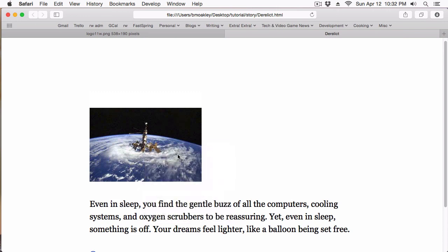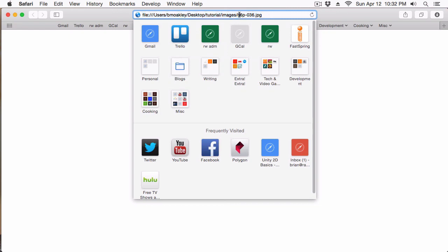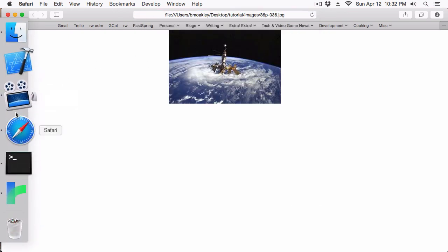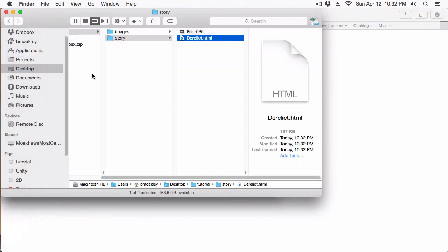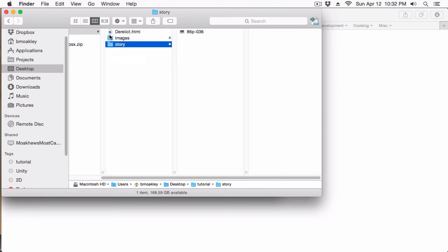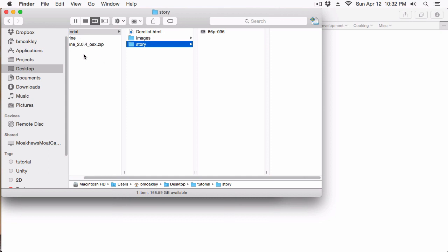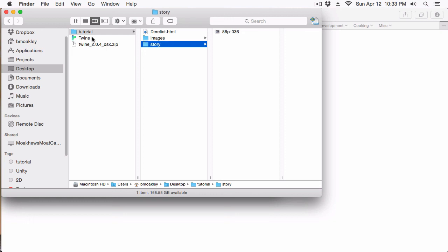Now this has some disadvantages as well. If for any reason you move this story file to another location, you've broken your images — the browser will look up and won't find the images subdirectory anymore. Also, you're going to have to be packing all these files together, and if anyone messes with the subdirectories, they could potentially cause your story to break. But in a lot of ways, it's much easier than working with servers or uploading files. So for the time being, until the Twine folks come up with a way of compiling images together with the story, I highly suggest you use relative URLs.